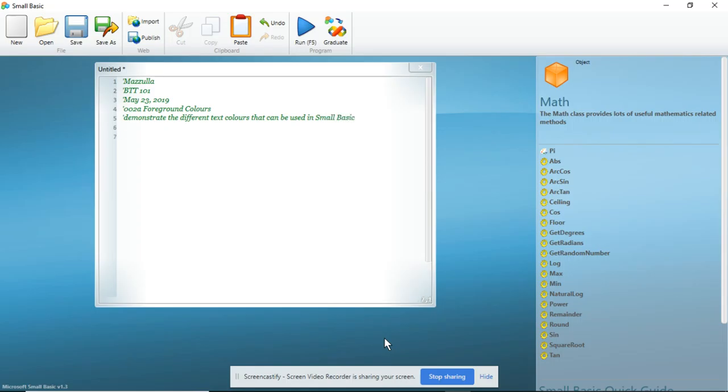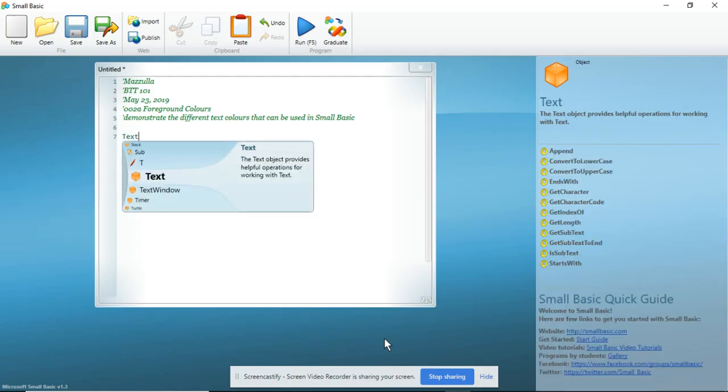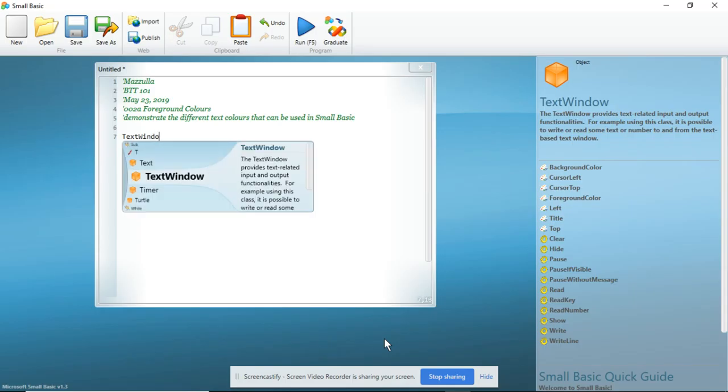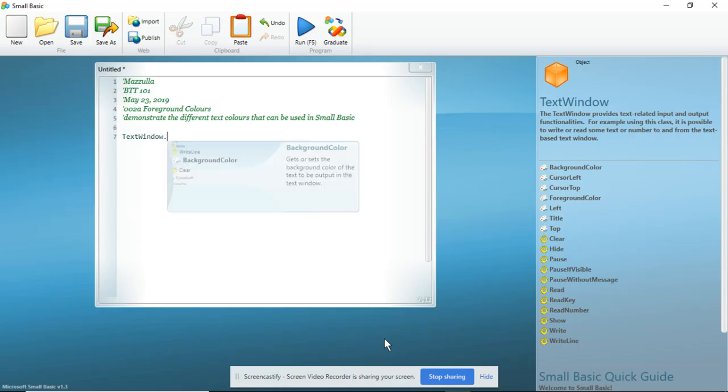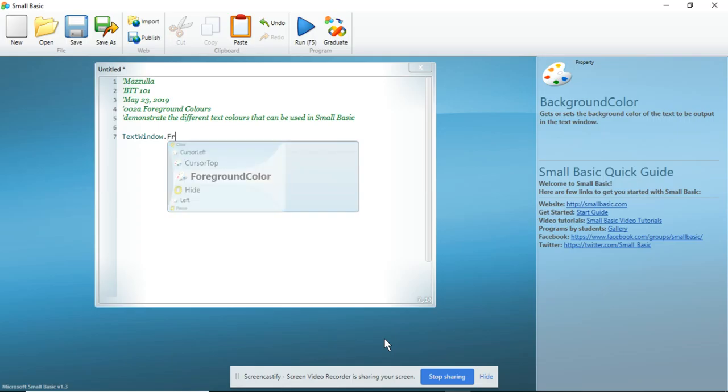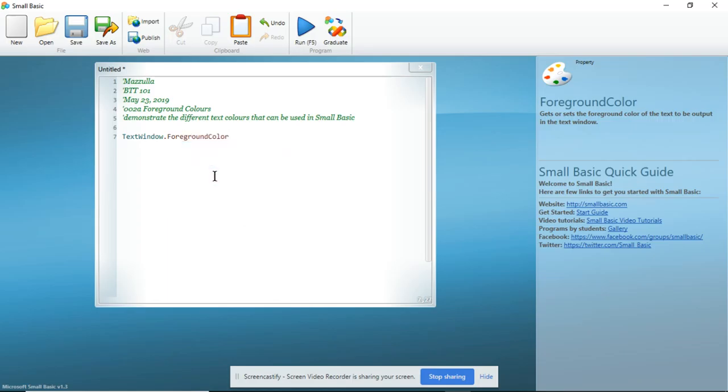So again, first thing that we're going to do is we are going to use our TextWindow to open the DOS shell. And we are going to set, you'll notice that background color came up. We are going to go foreground. And you can click here, double click.